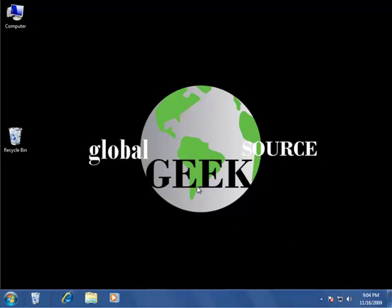That is how you change the color of your window borders, start menu, and taskbar. Thank you, this is another video from Global GeekStars.